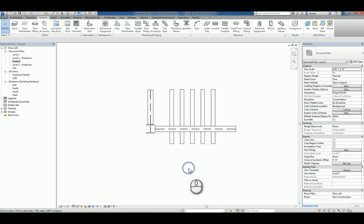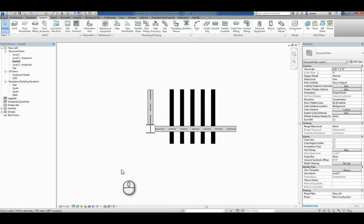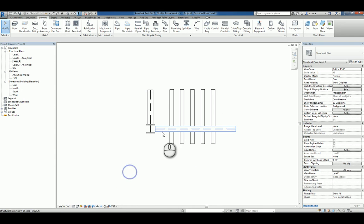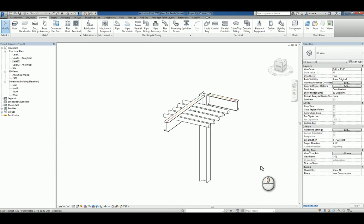Here I am in Autodesk Revit 2017 in a plan view. I have a couple beams, a column, and some pipes that are running through that particular beam. If we take a look at this in 3D, you can see what we're talking about.